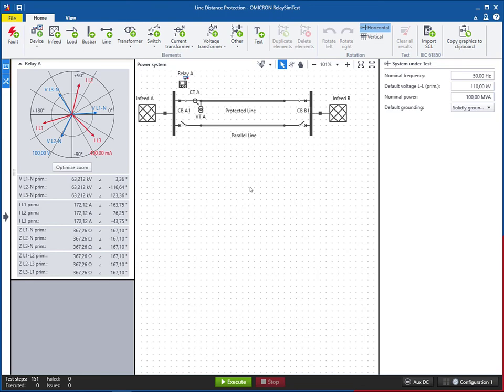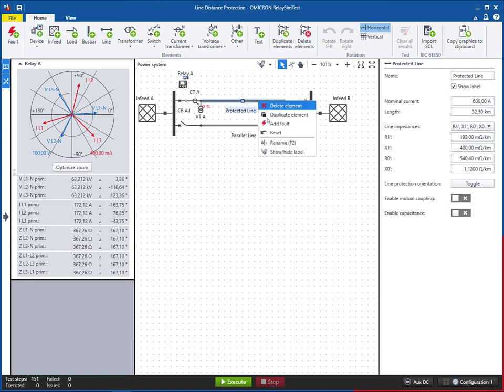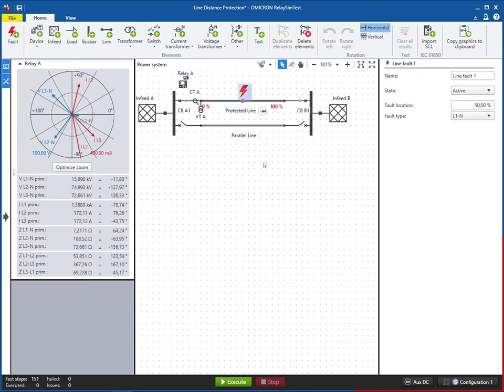This is accomplished by reproducing a part of the power transmission system in the software. In this way, RelaySimTest can reveal settings, logic, and design errors in the scheme. This is because system-based tests are independent from relay type, manufacturer, and detailed parameters.